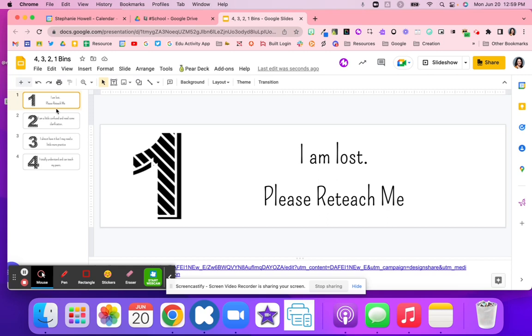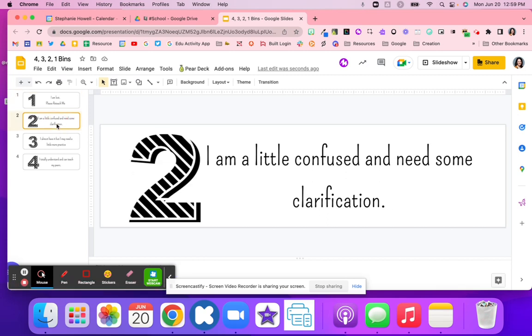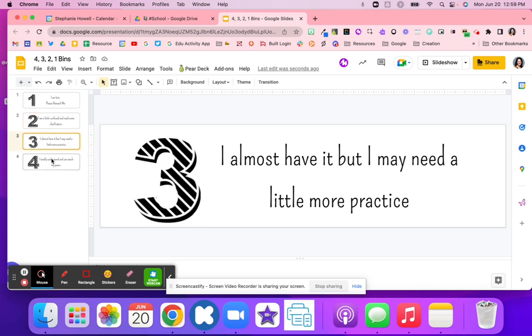You're able to review with that student and either reteach them, or maybe they scored really high and put it in the number two bin, and you can have a conversation with that student.